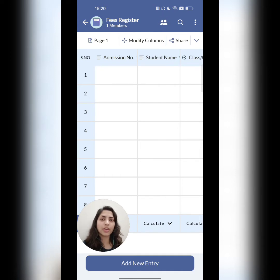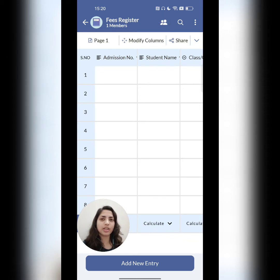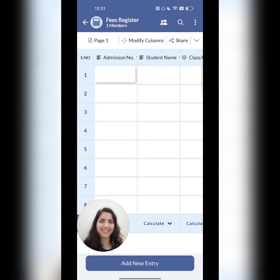So what shall I do now? Shall I add all these details again? Well, no — this will be really time consuming. Instead of that, I can actually create a linked register.